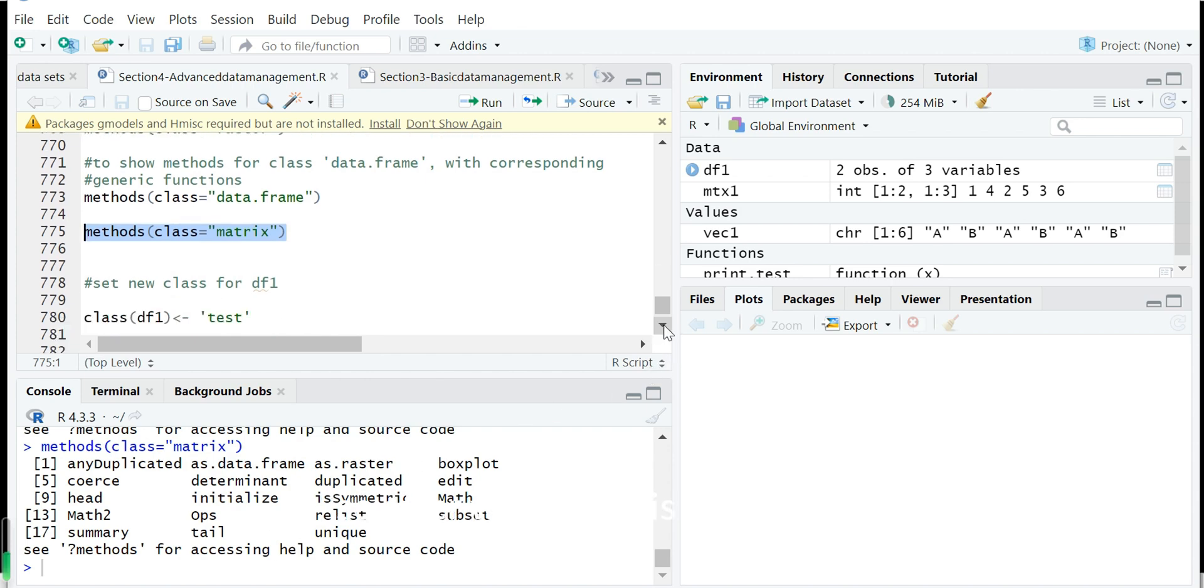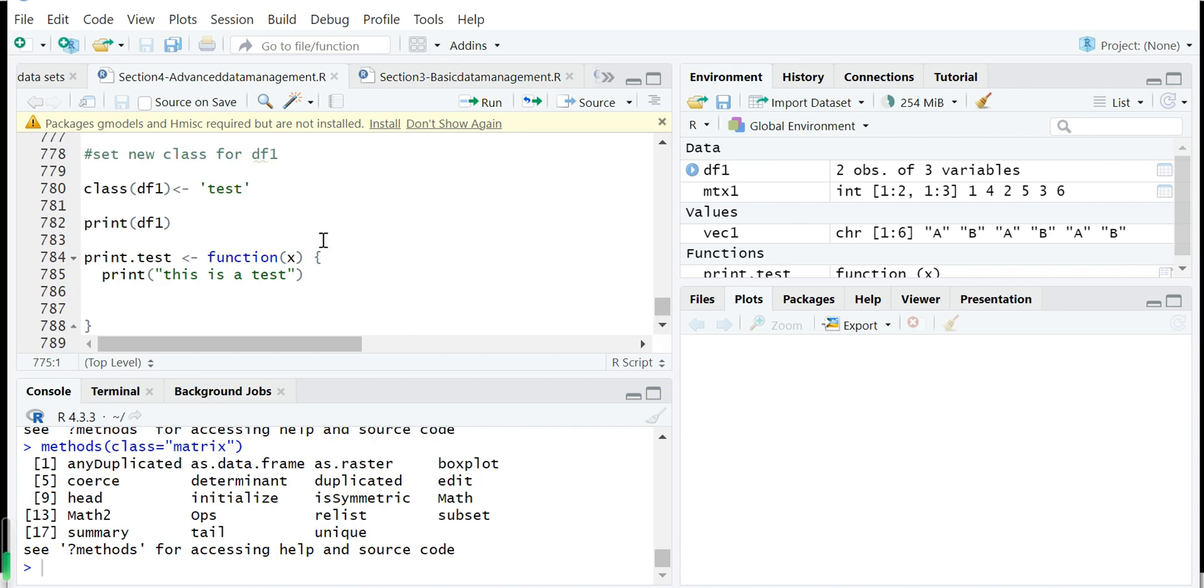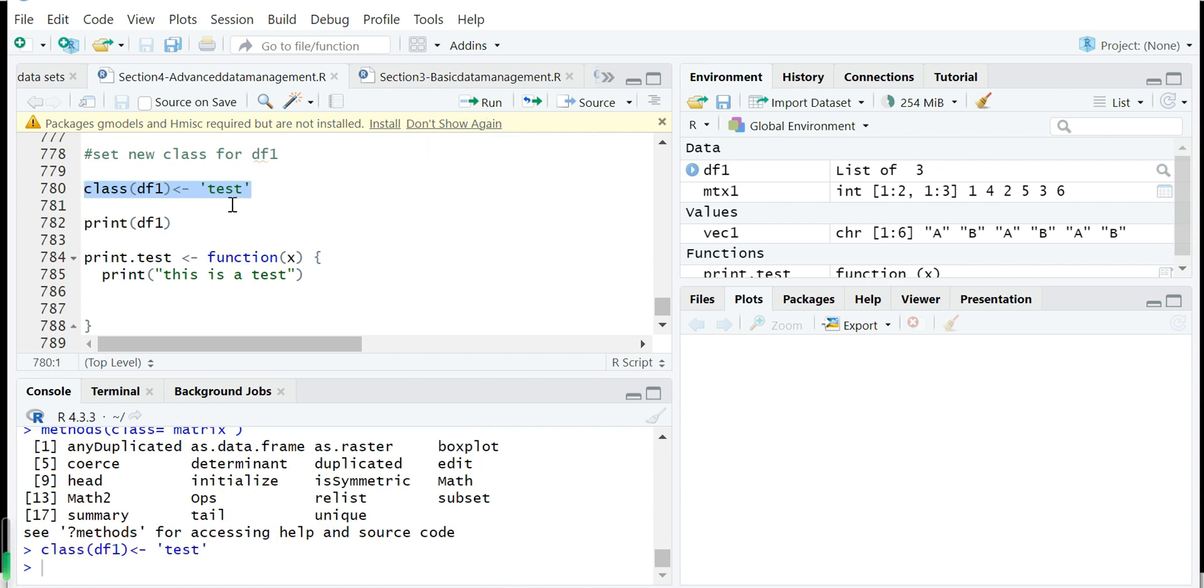So after we have this knowledge, what we can do next for the S3 class. So say we will define a new class for the df1. So we define class. The class is test.